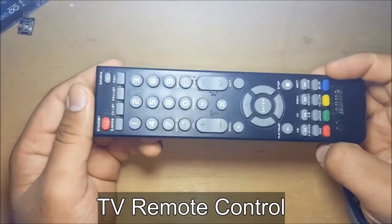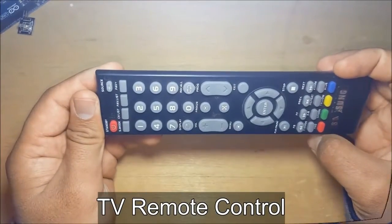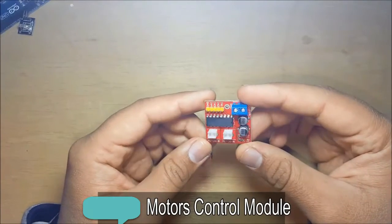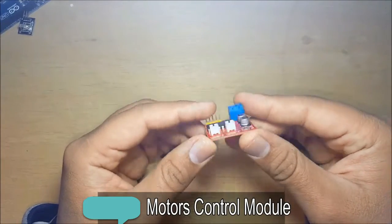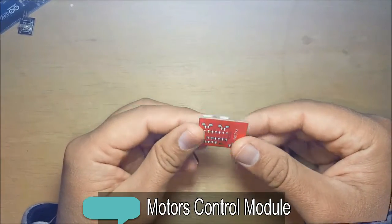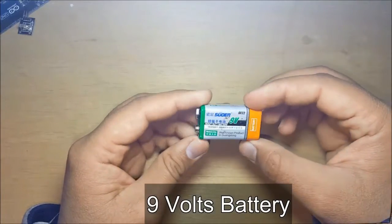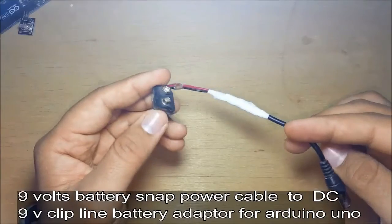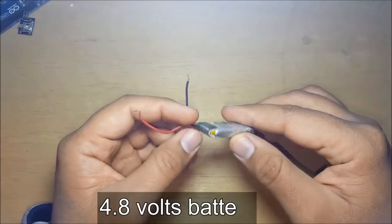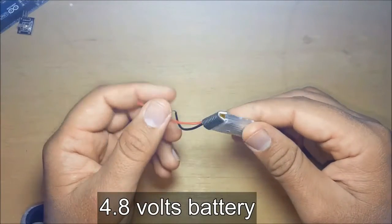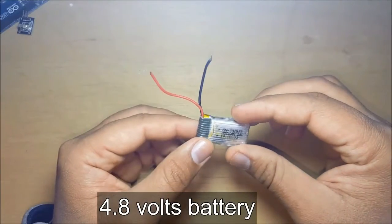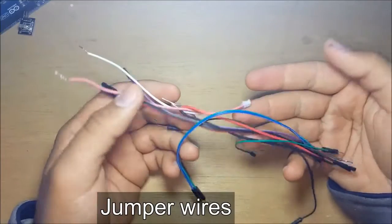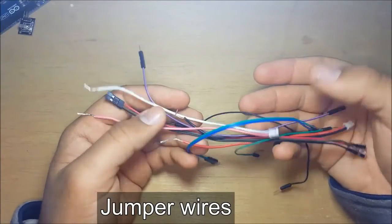Remote control, motor control module, 9-volt battery, snap power cable, 4.8-volt battery, and some jumper wires.